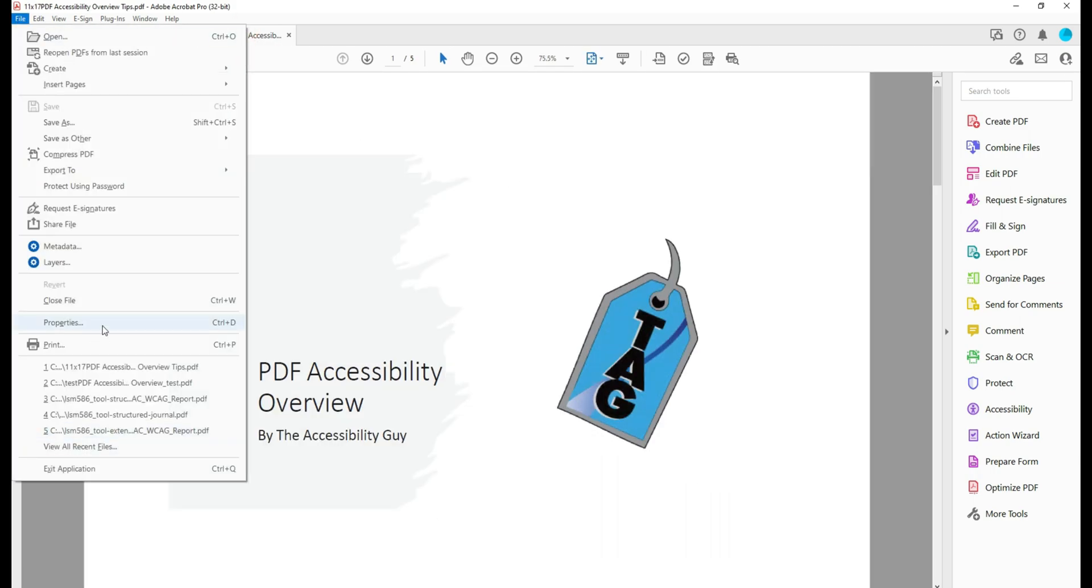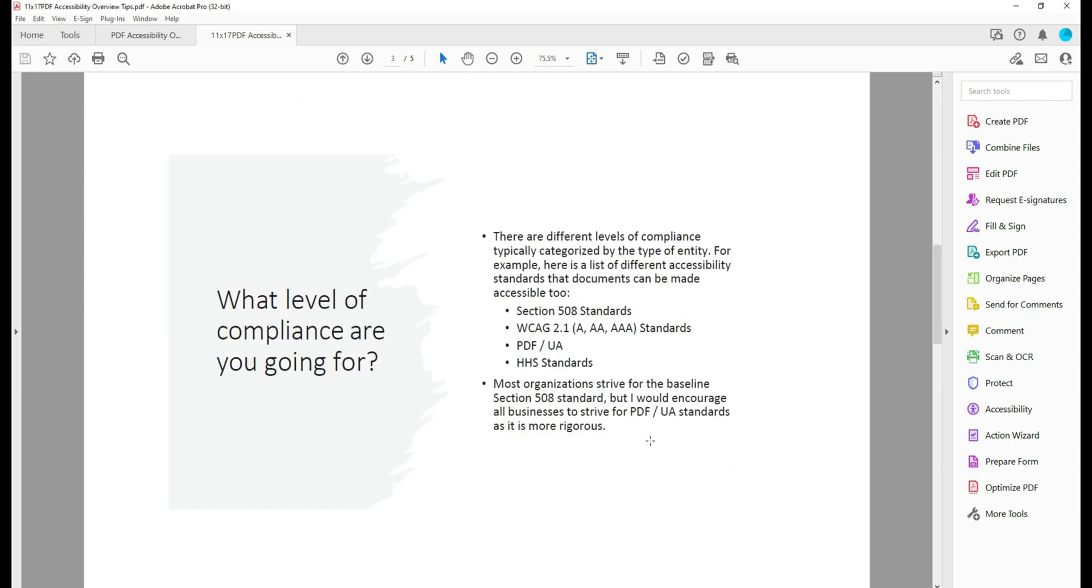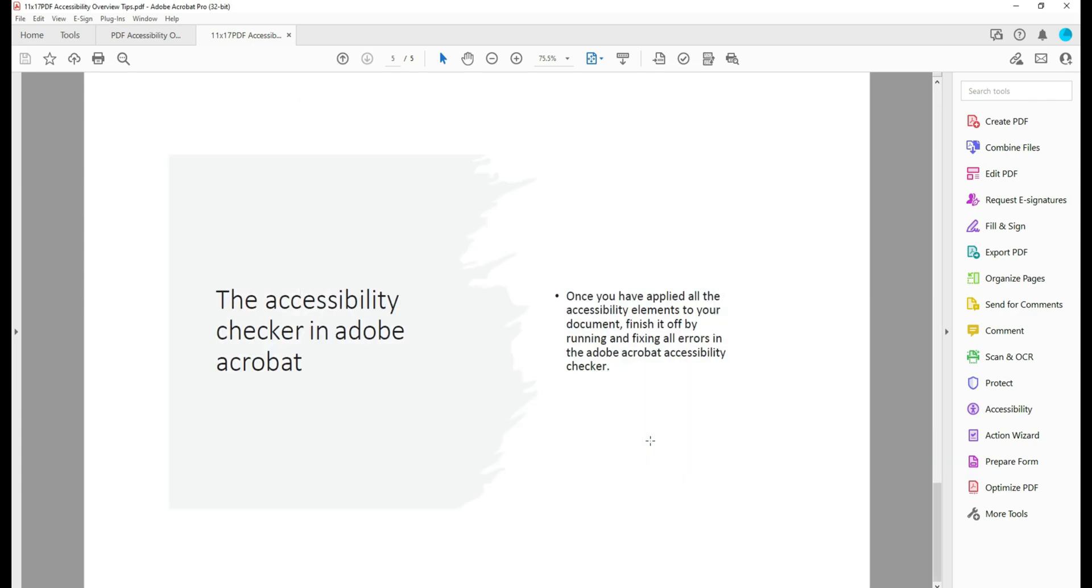Let's select File Properties. And we can determine that the page size is 17 by 11. So that seemed to change the size correctly. And it appears that my images have kept the same quality.